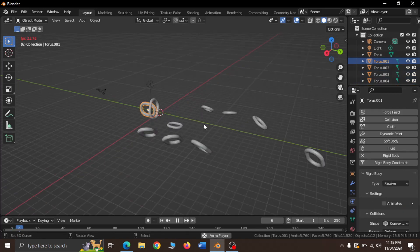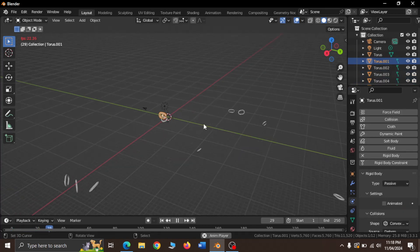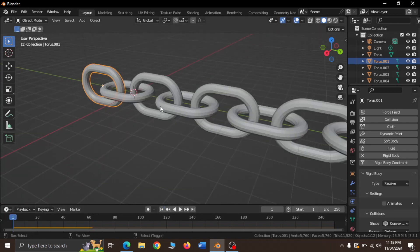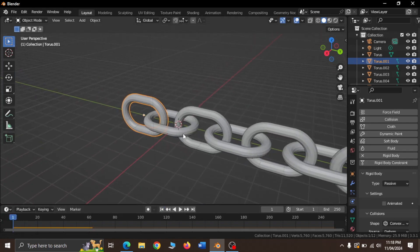Now when we play, we can see that the chain explodes. It is because the collision shape must be set to mesh type.